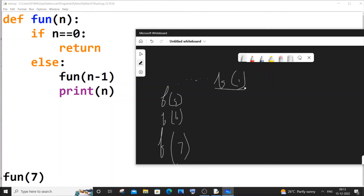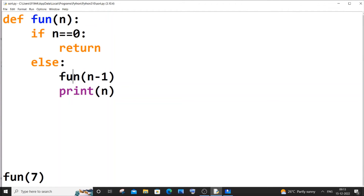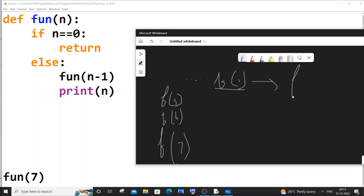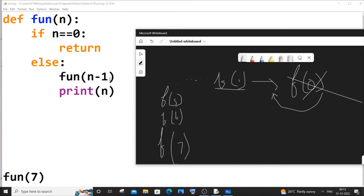At f(1), n is 1. It calls fun(1-1) = f(0). Now n equals 0, so the base condition becomes true — this is our terminating condition. We return nothing; no value or integer is returned. f(0) is removed from the function stack and we go back to f(1). All that's left in f(1) is the print statement, so it prints 1.